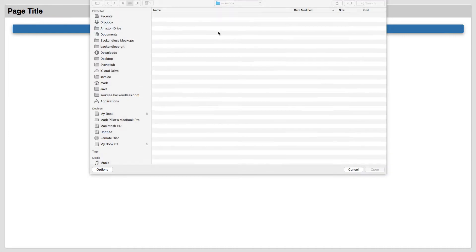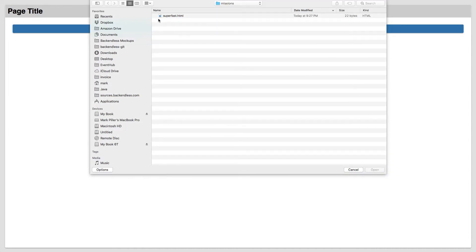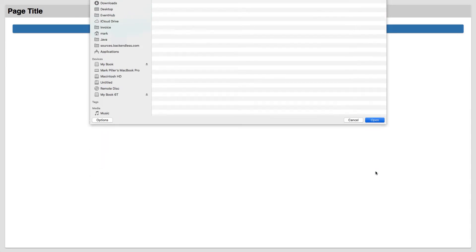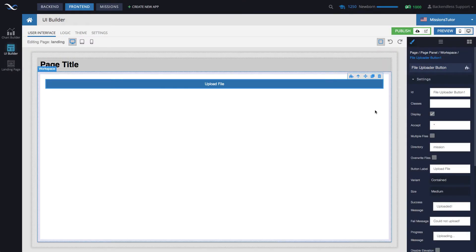When you click the upload button, you'll be selecting the file. The task requires that you select the file that is called... Well, that you actually upload the file that is called superfast.html. Click open. The upload starts right away. And as you can see, it is uploaded.